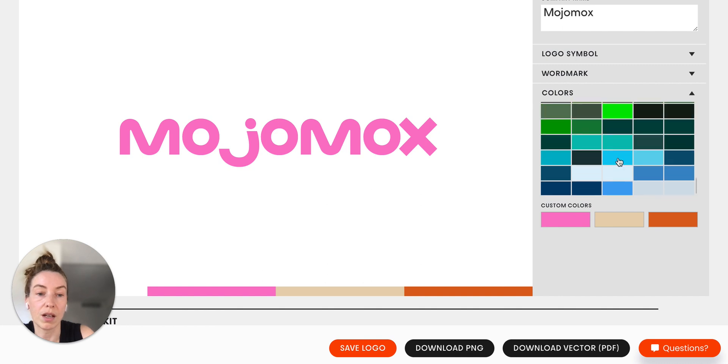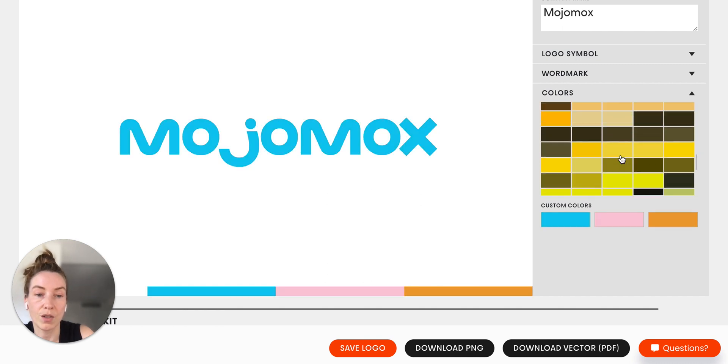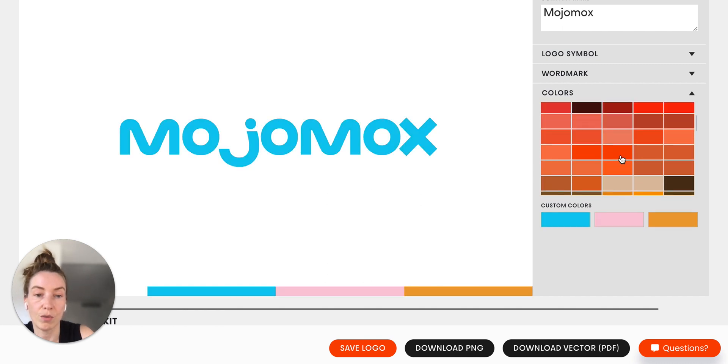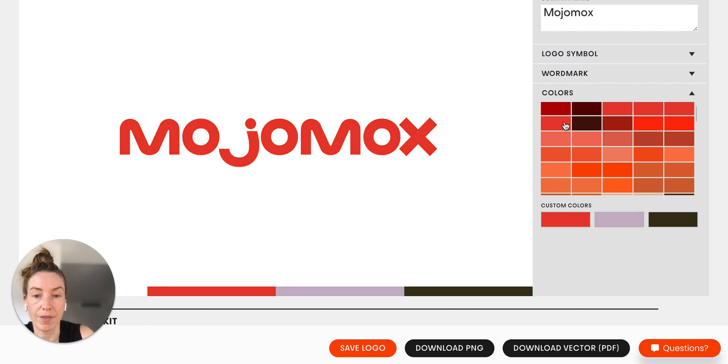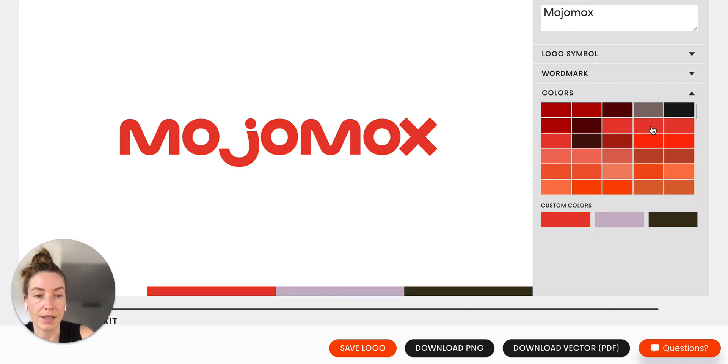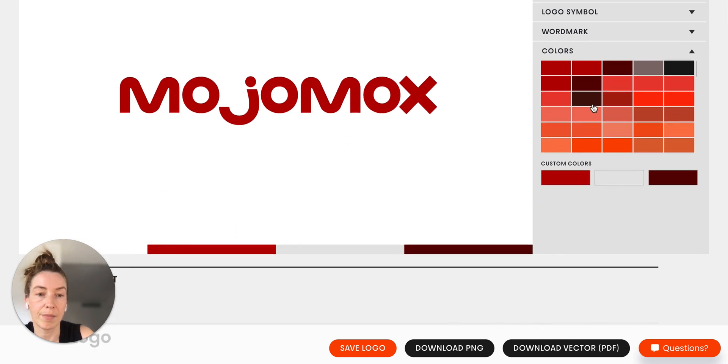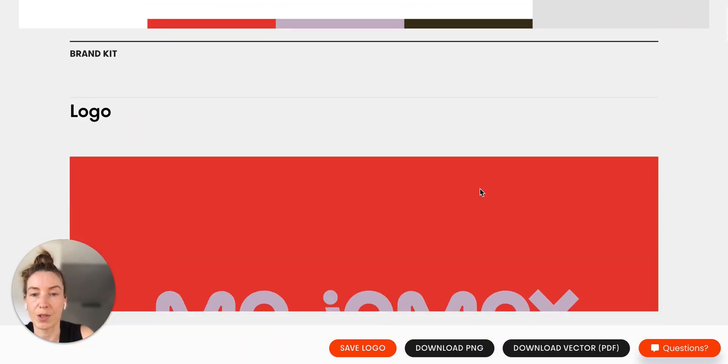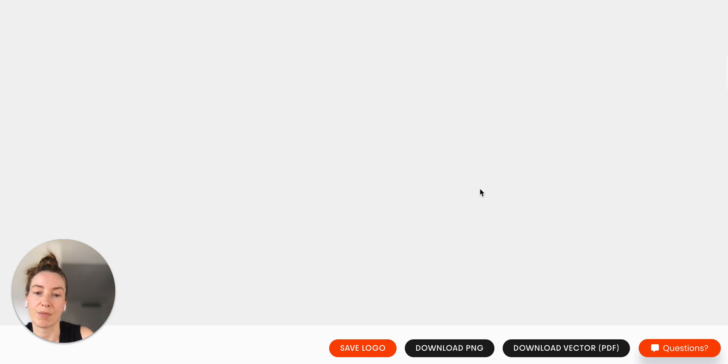I'm just going to pick ours, if I can find it, I guess I can't right now. But let's use this one, I kind of like this one.